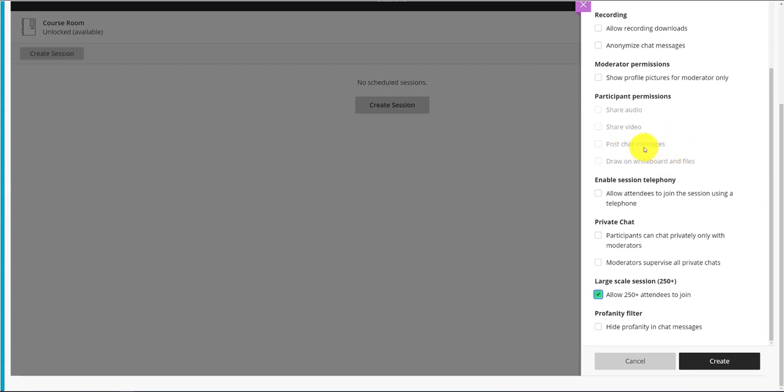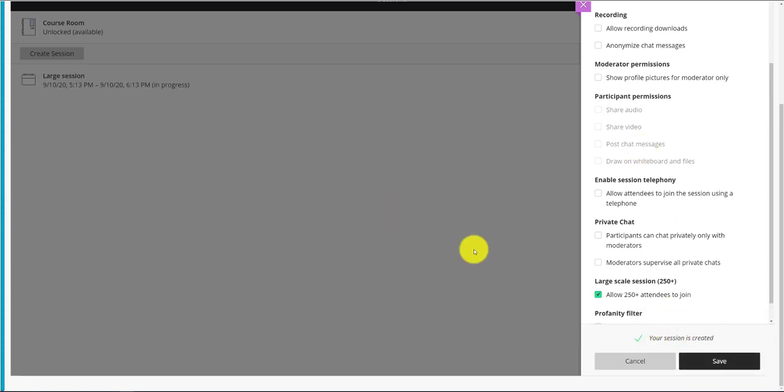And actually, it turns off the chat even initially. You can go in the room and turn on the chat. It's also worth noting that you can't use breakout rooms in a large session.